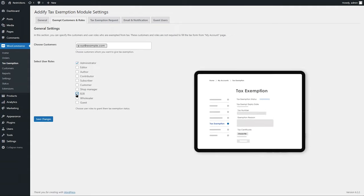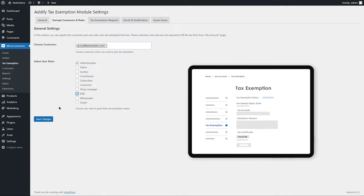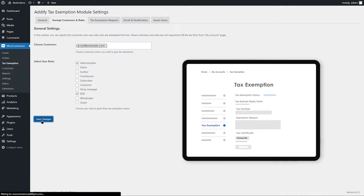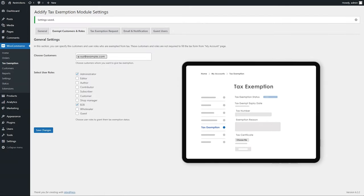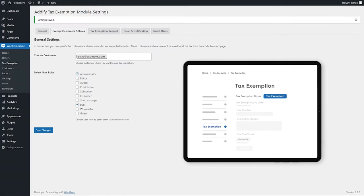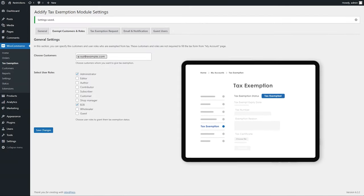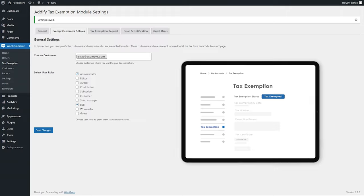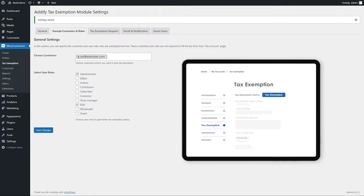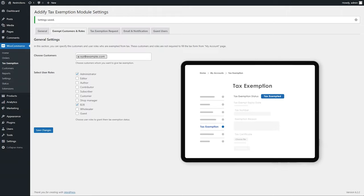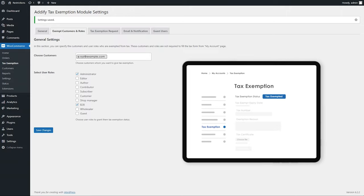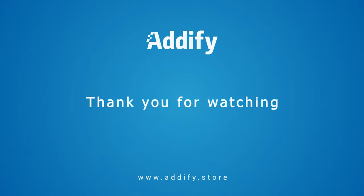Now these customers do not require to go through the process of submitting the tax exemption forms and wait for admin approval. That's the end of this tutorial. Thank you for watching.